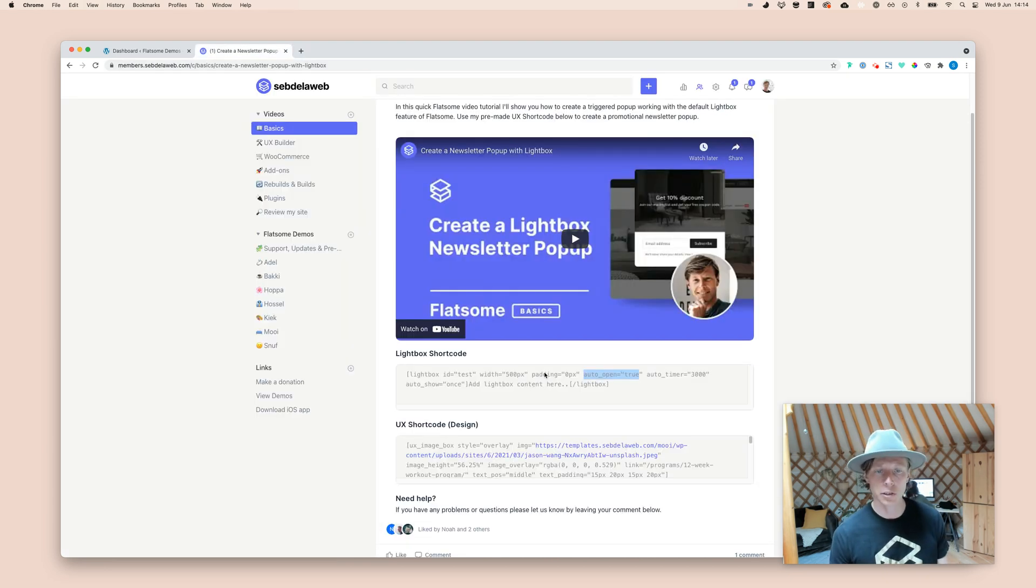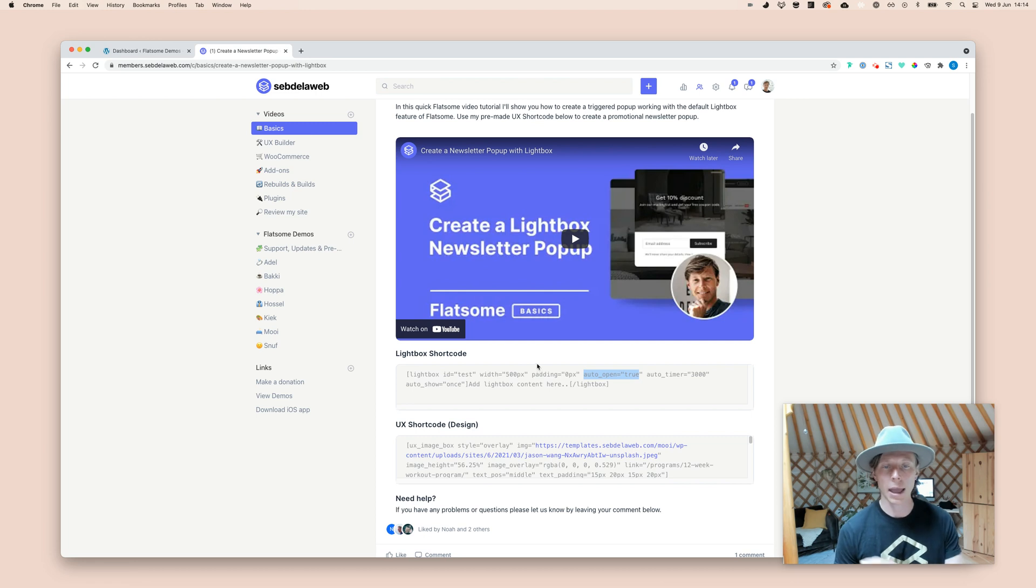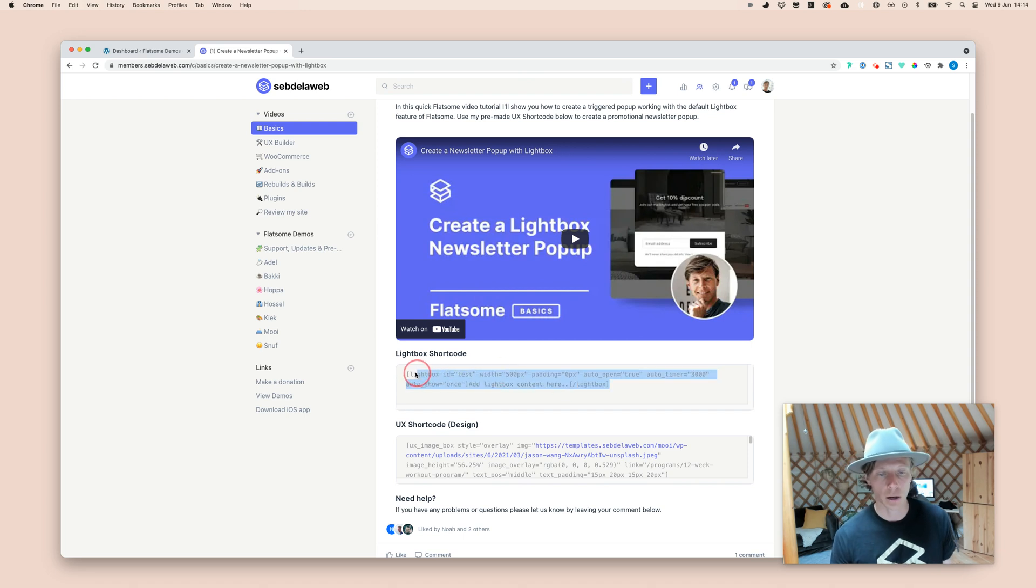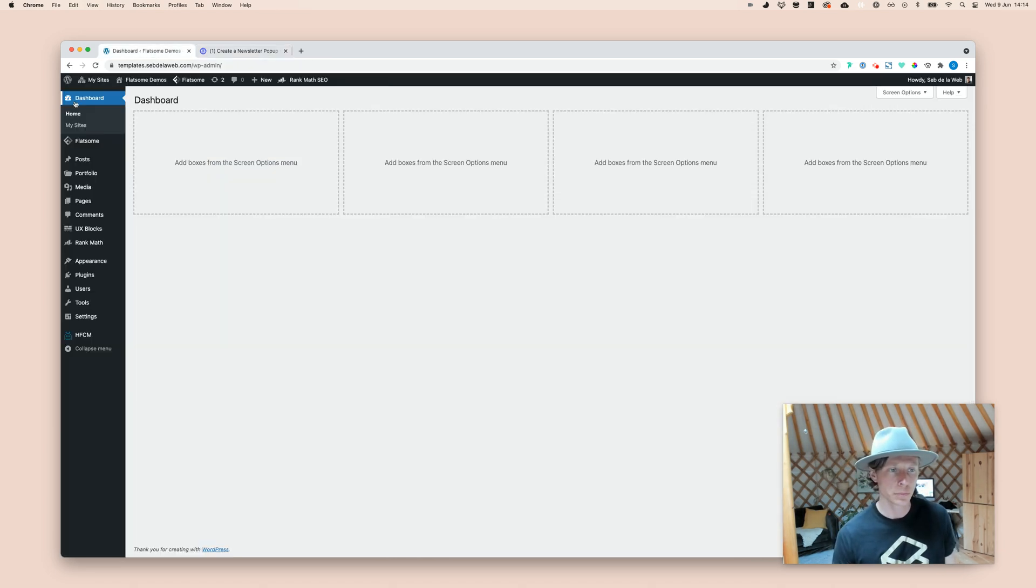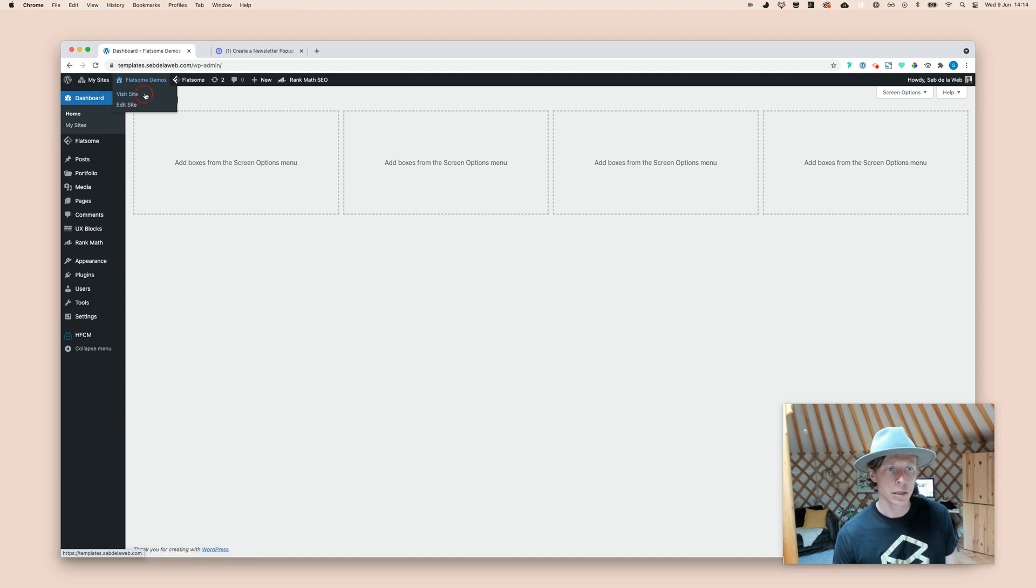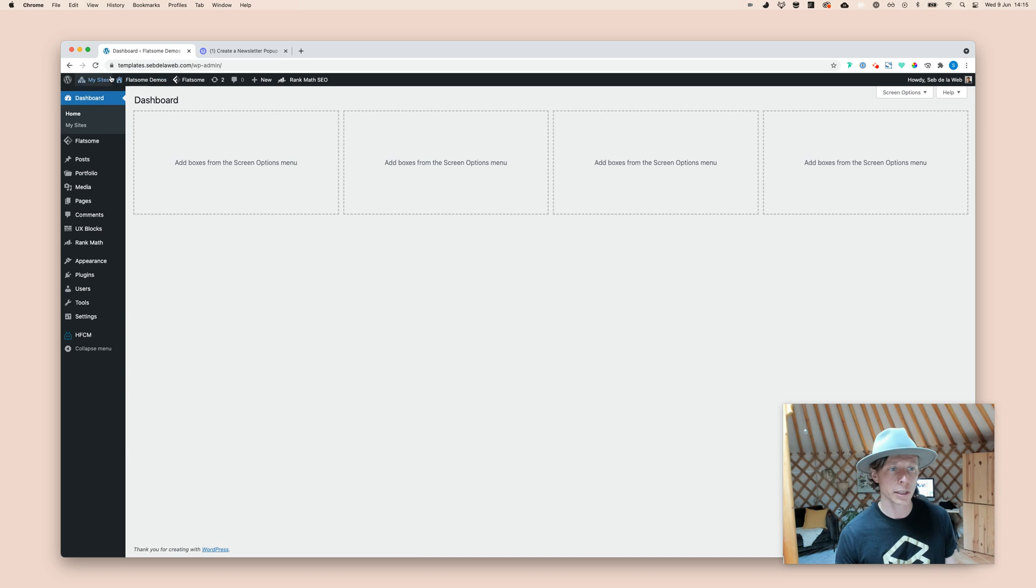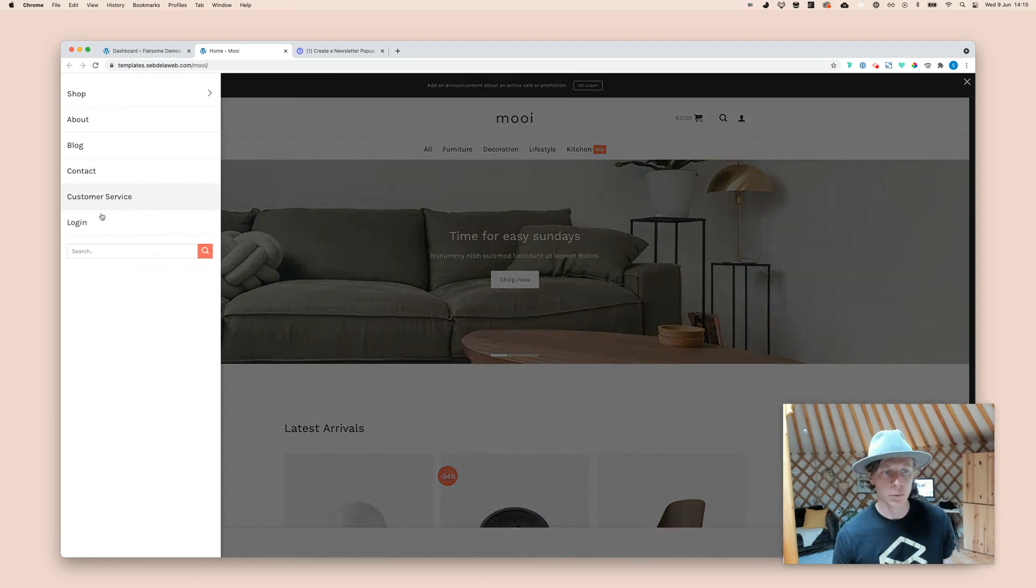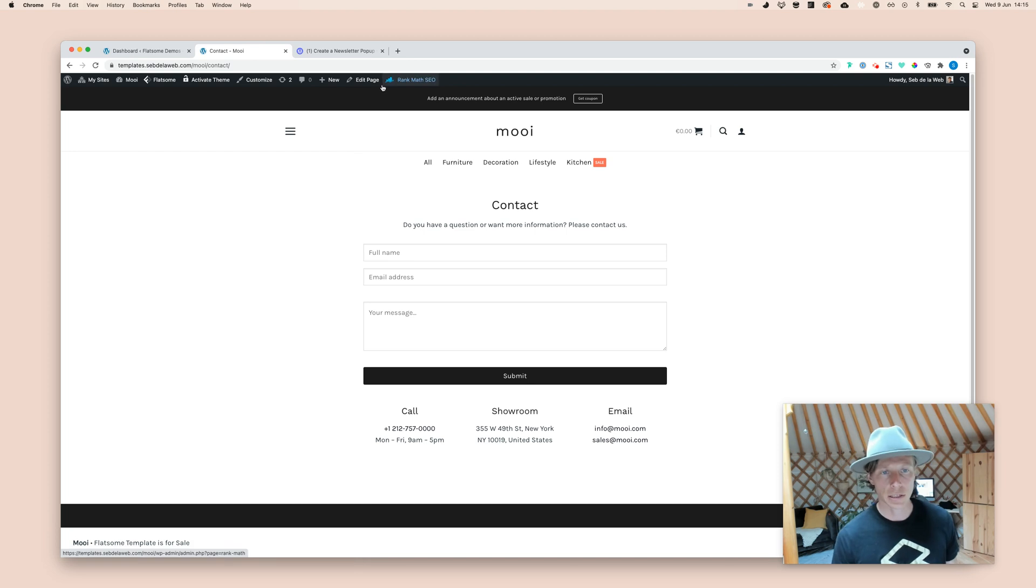You can either choose to show this on a certain page, or you can choose to open this up on every single page in your website. So, first I'm going to show you how to do this, for example, on the contact page. So, I'm logged in. I'm going to open up Moy in this case. Here we go. One of our templates.